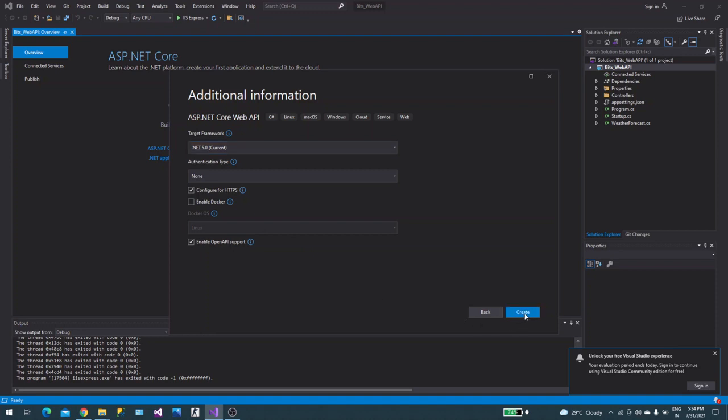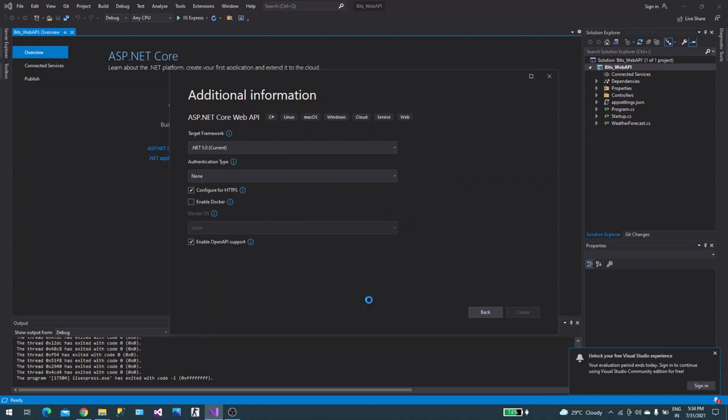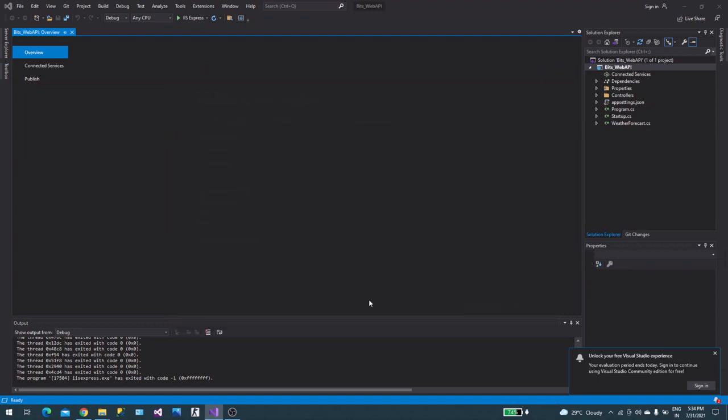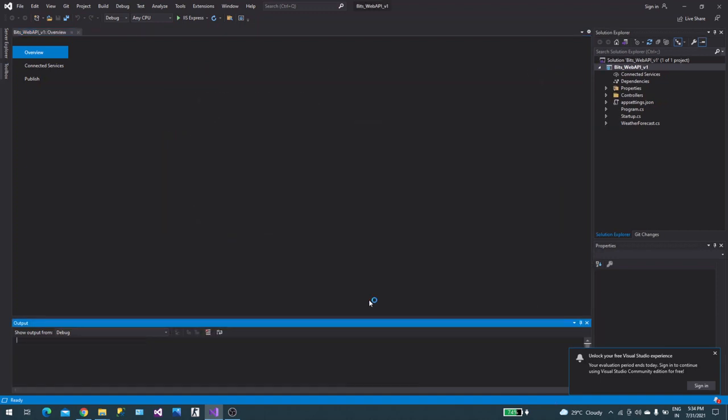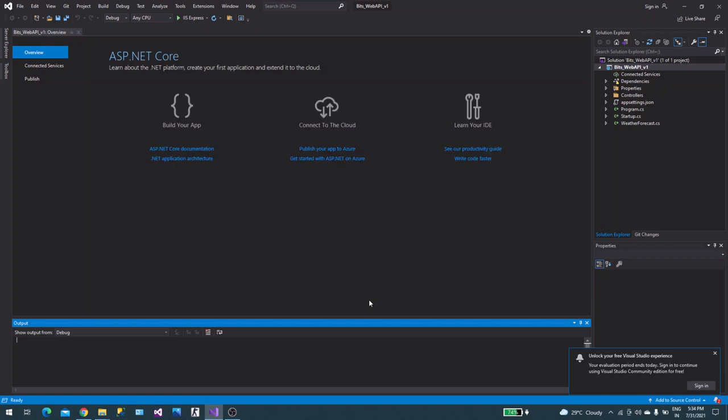Enable OpenAPI support. I don't need Docker information. This is the default. Say create. Now this sample Weather API is ready. You can see WeatherForecast.